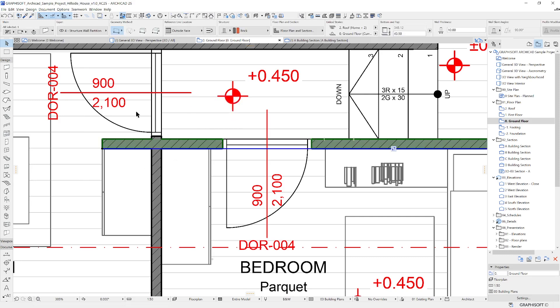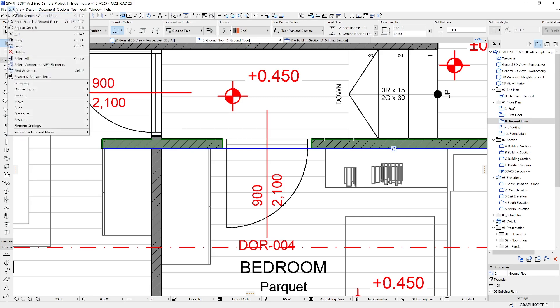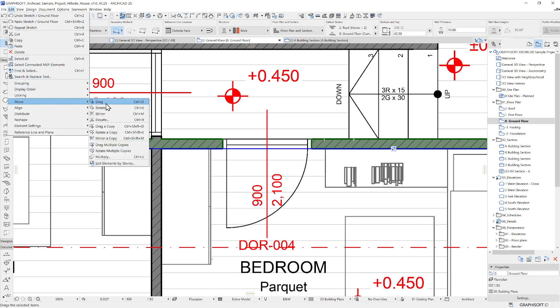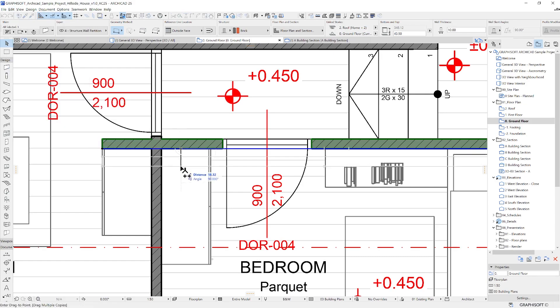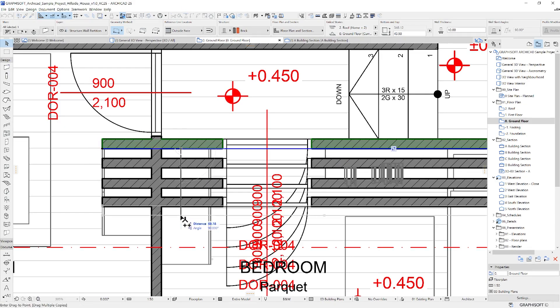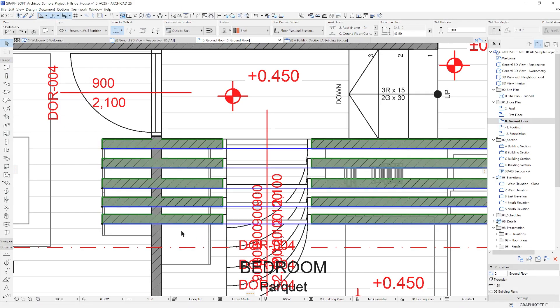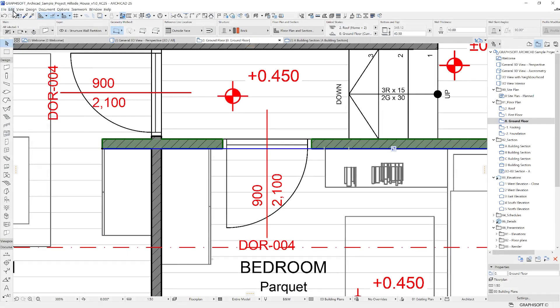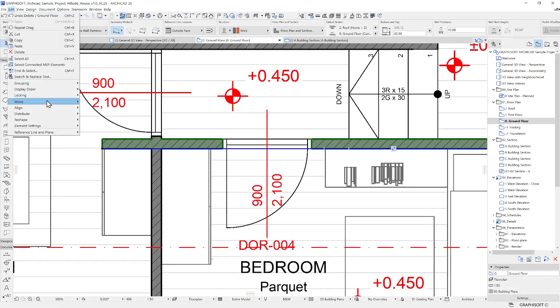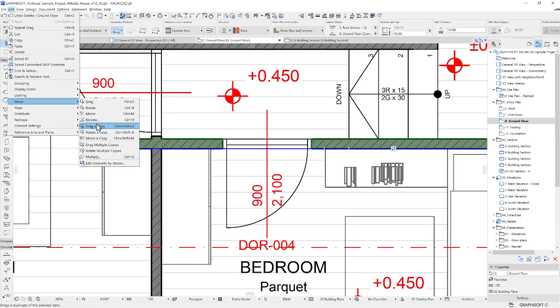You can apply commands from the Edit menu whenever an element is selected. For example, you can use the drag multiple copies from here, since it's not accessible through the Pad Palette. There are plenty of other options for editing here.